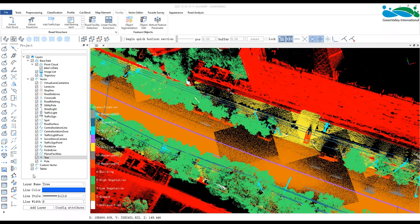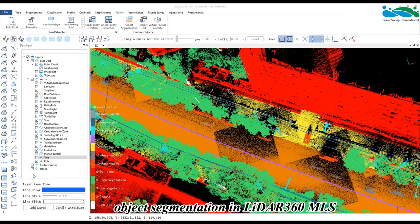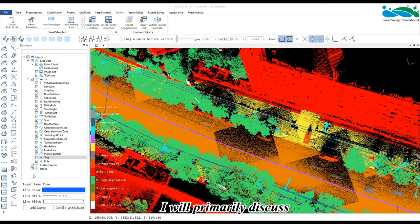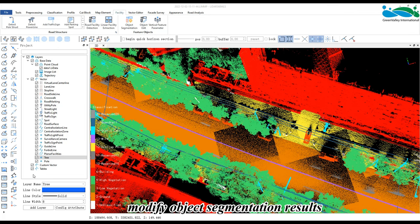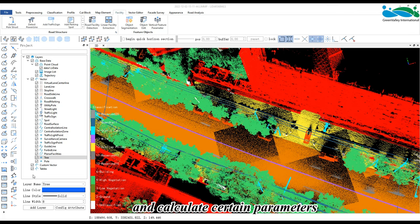Hello everyone. Today I will introduce to you object segmentation in LiDAR 360 MLS. I will primarily discuss how to perform object segmentation, modify object segmentation results, and calculate certain parameters based on object segmentation.